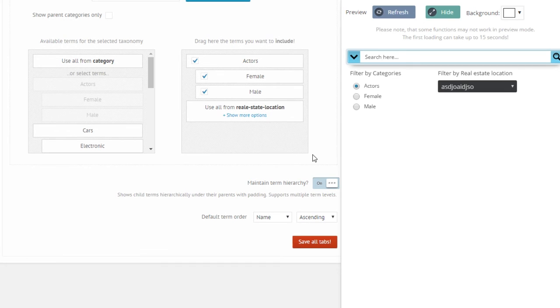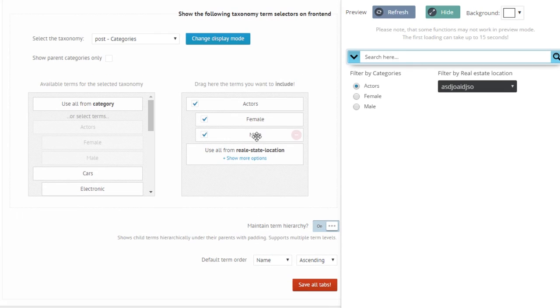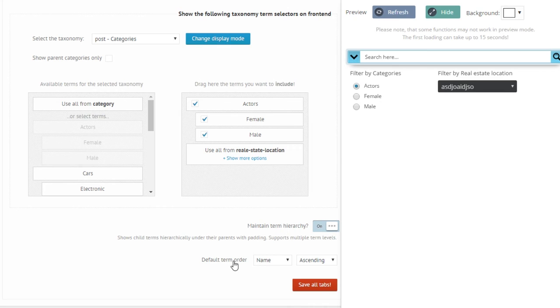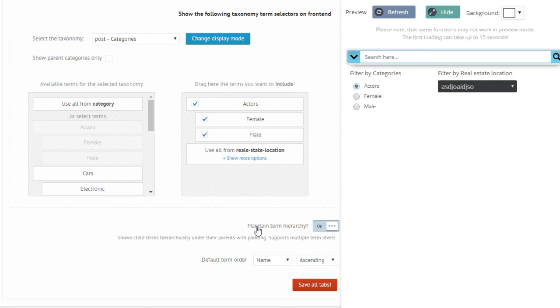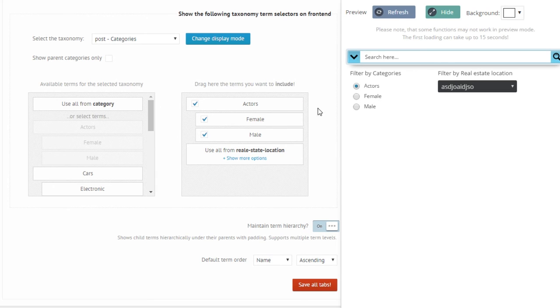There's also two more options: the maintain term hierarchy and default order. These apply when you have, for example the term hierarchy only applies when you have checkbox layout selected.